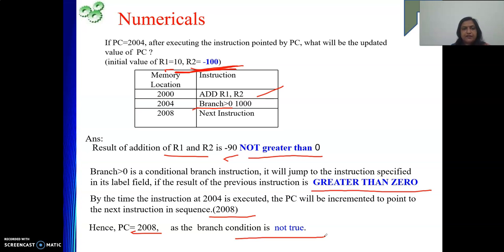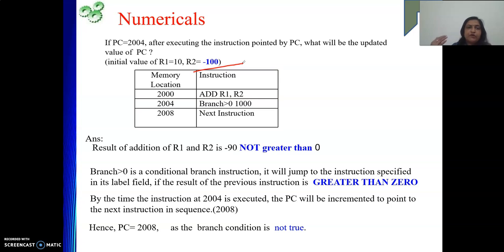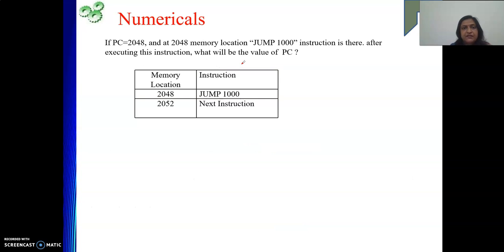This problem is similar to the previous one. The key point here is that R2 is minus 100 — we need to read the given values carefully, because sometimes we might incorrectly assume a positive value and end up with a mistake.